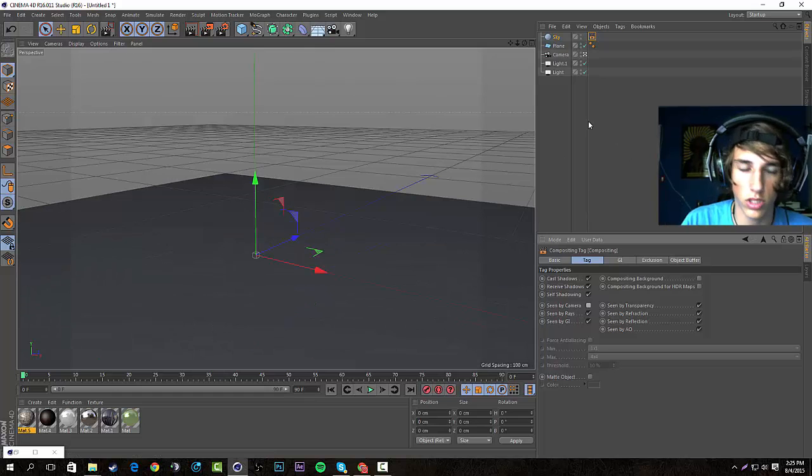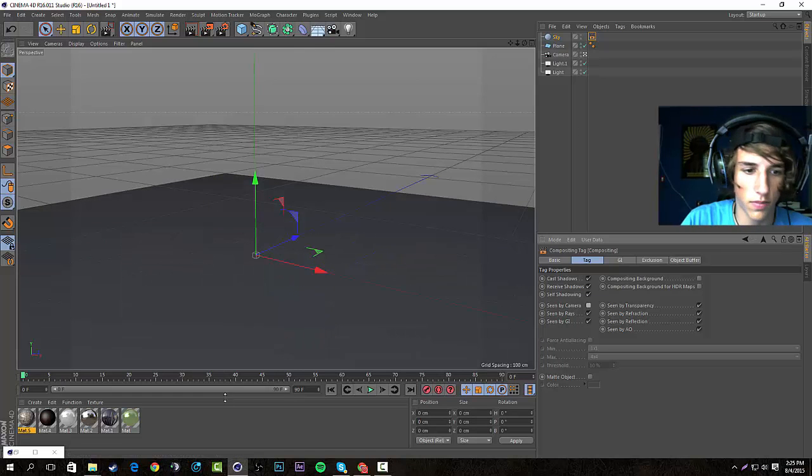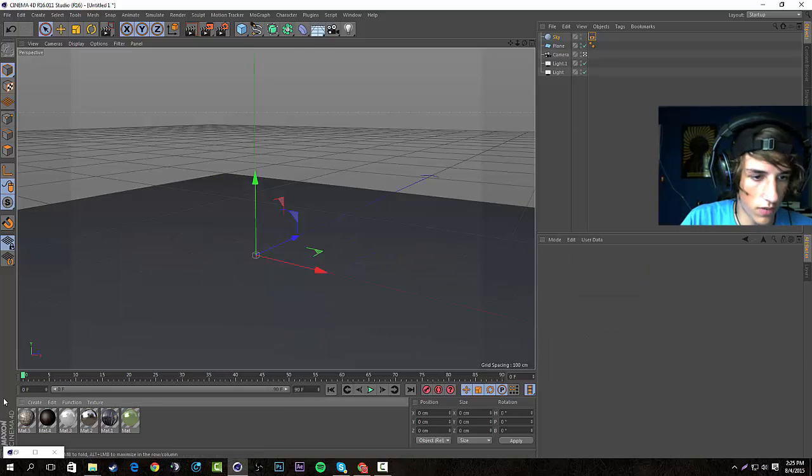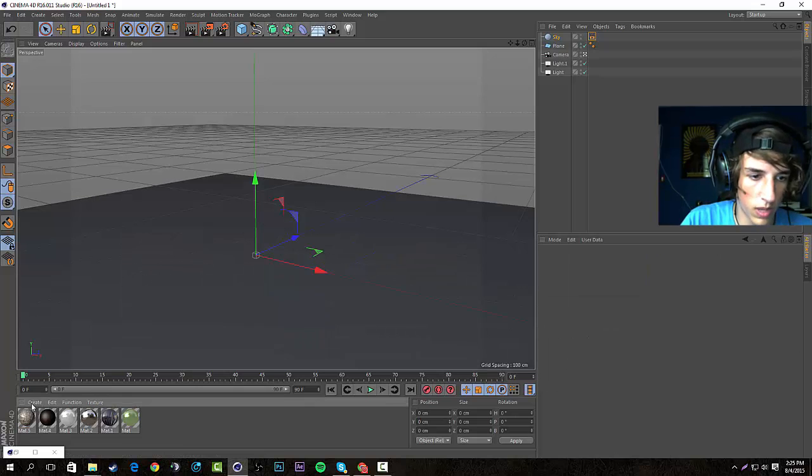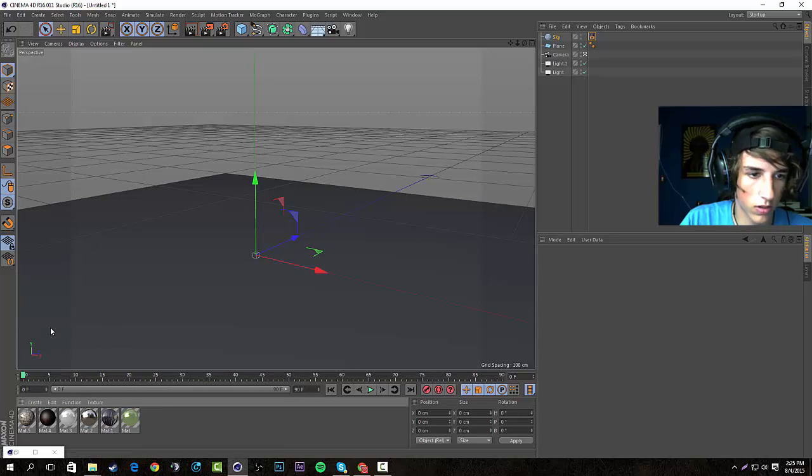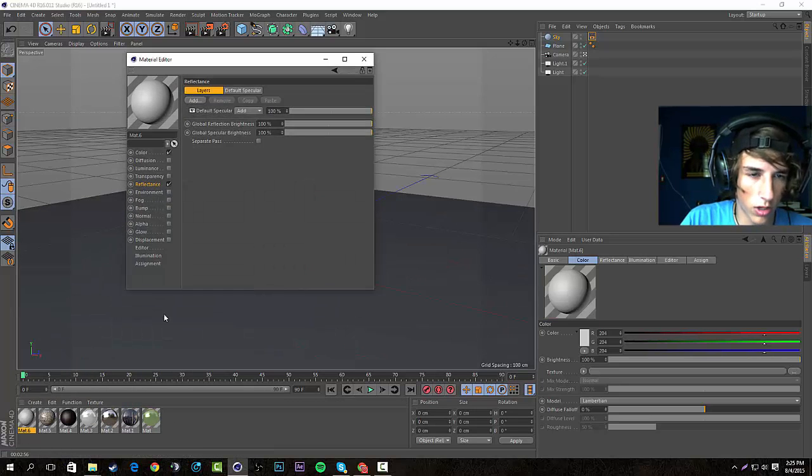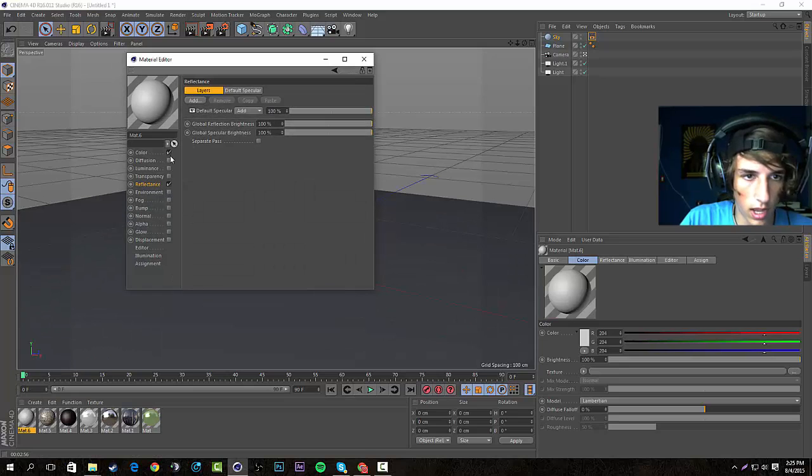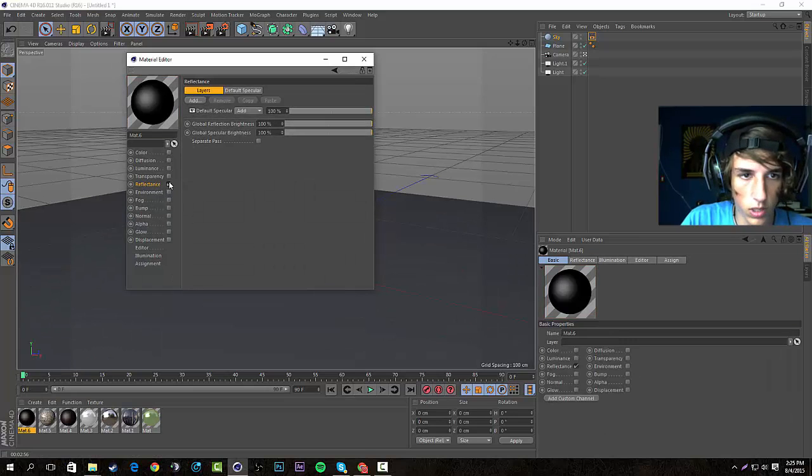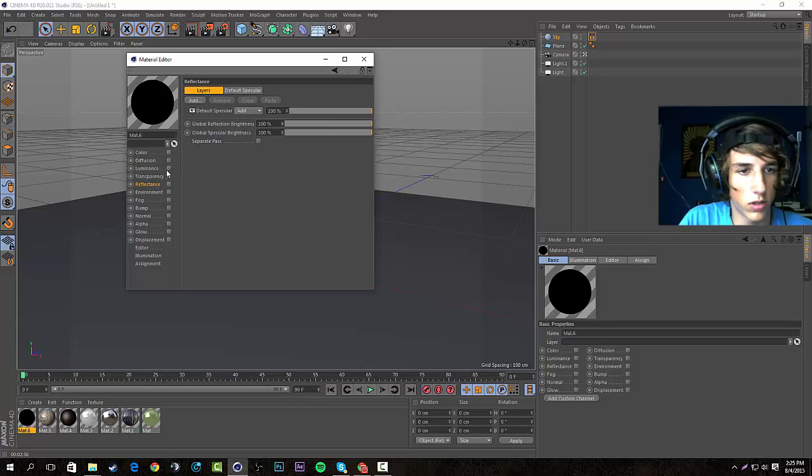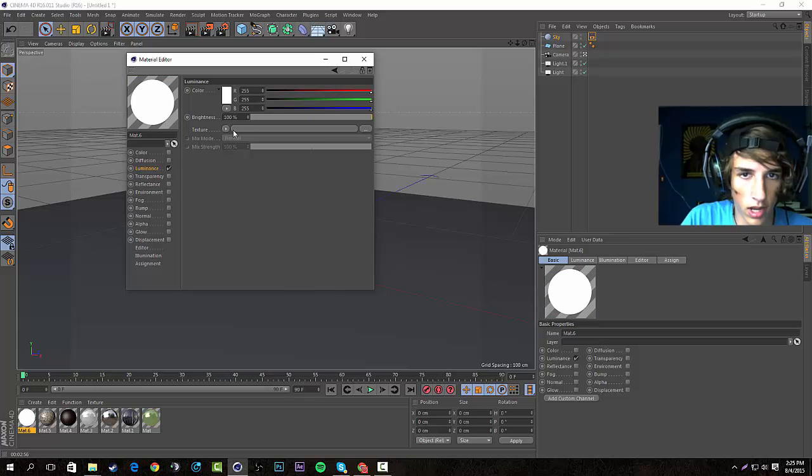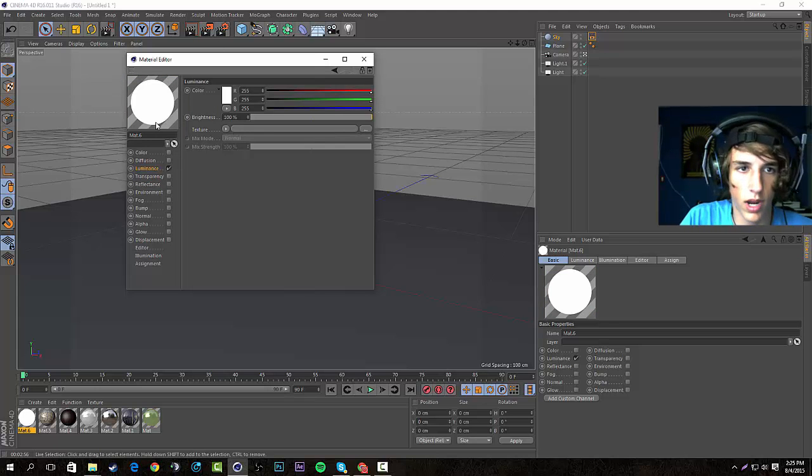I've already got some materials down here right now but I'm gonna make a new one to show you guys. We'll just click Create New Material, double click on it, and the only thing we're using to make this Lightroom in the sky material is the luminance. So we're gonna check that and it'll be selected.